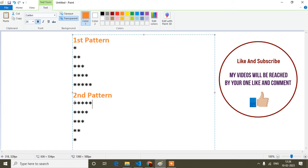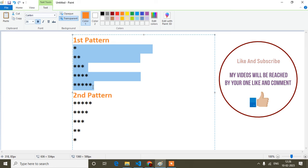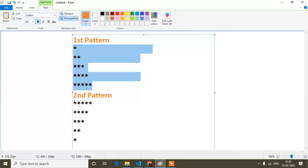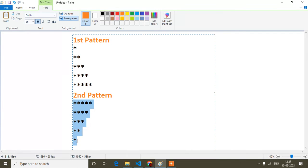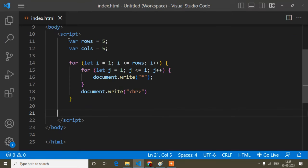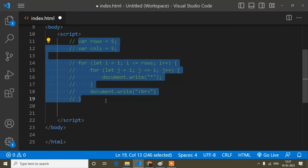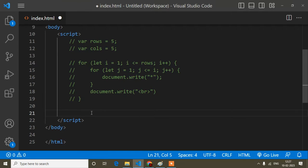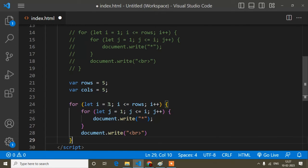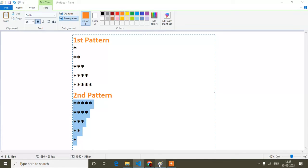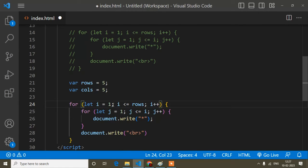Now I will come to the second pattern. The second pattern is the reverse of the first — here it starts from one and goes up to five, but in the second pattern it starts from five and comes down to one. So I will copy the same code, comment out the first part, and paste it to modify.